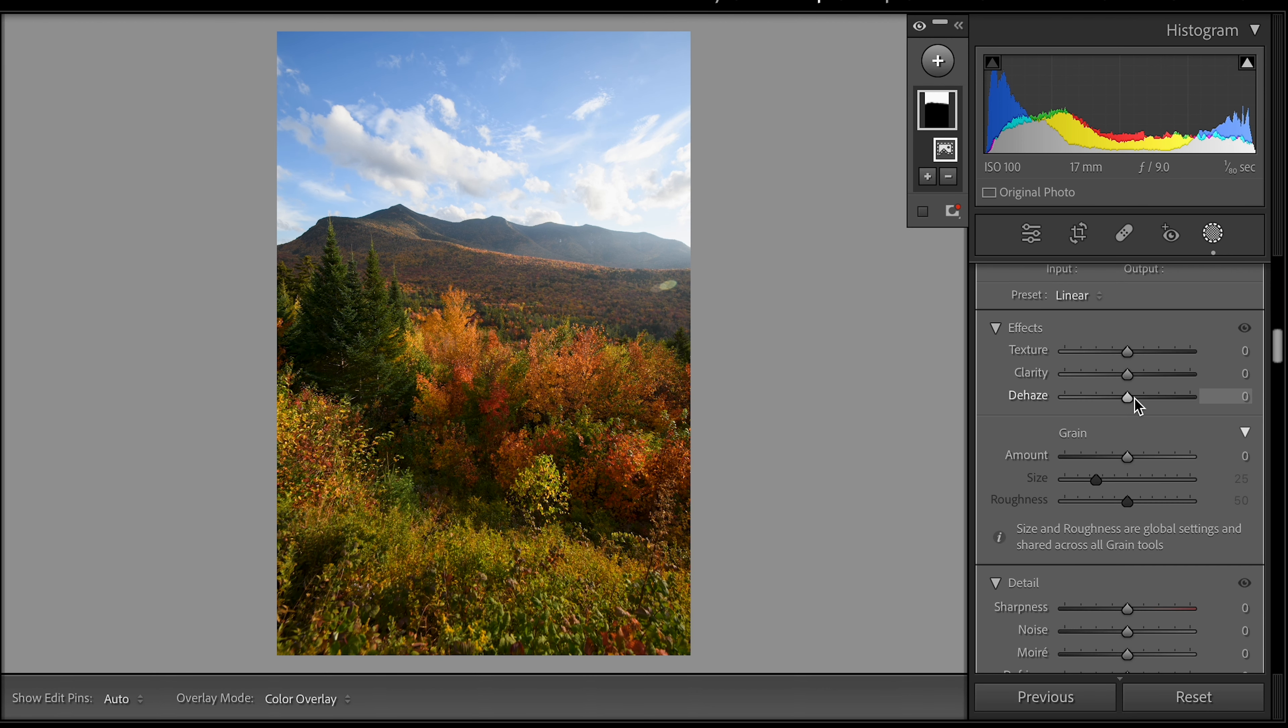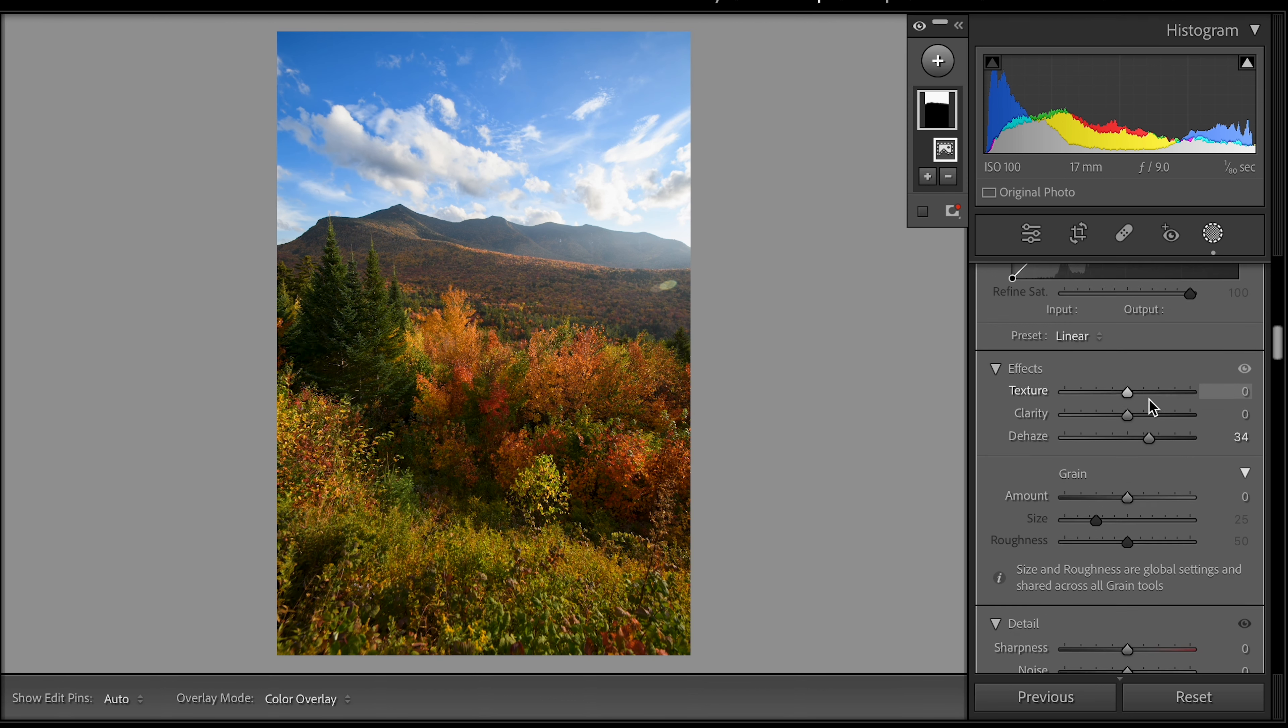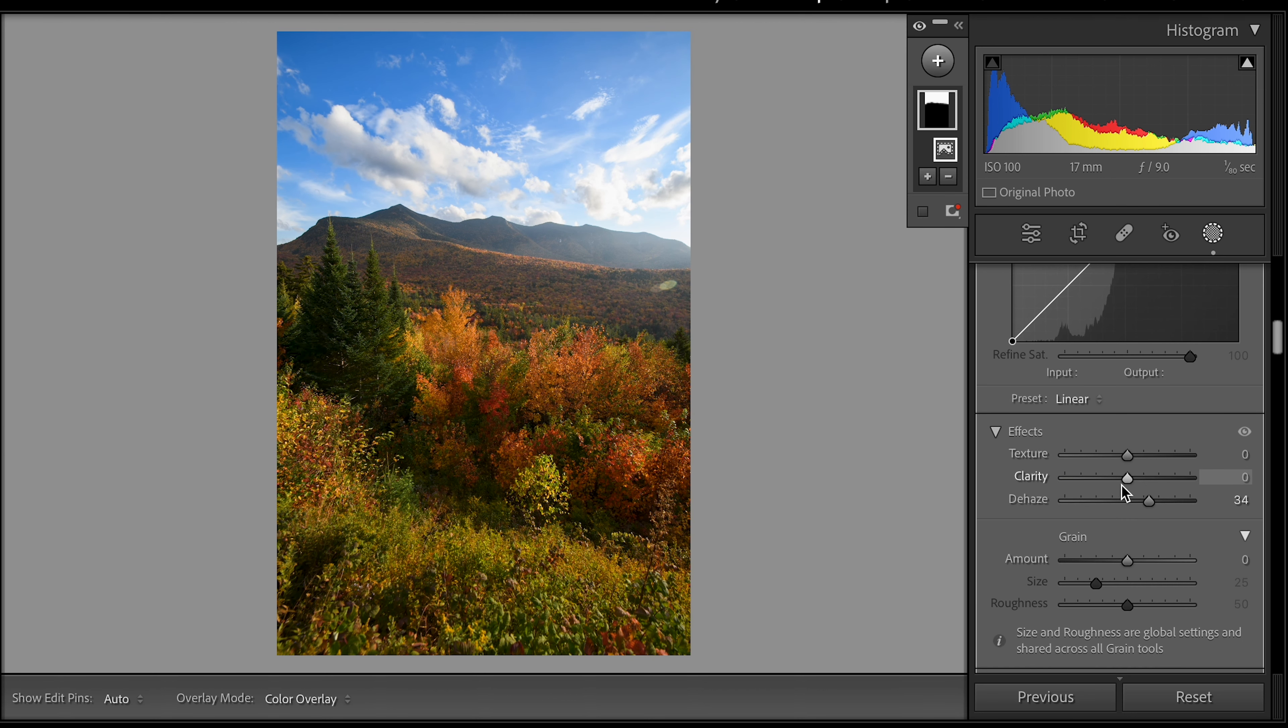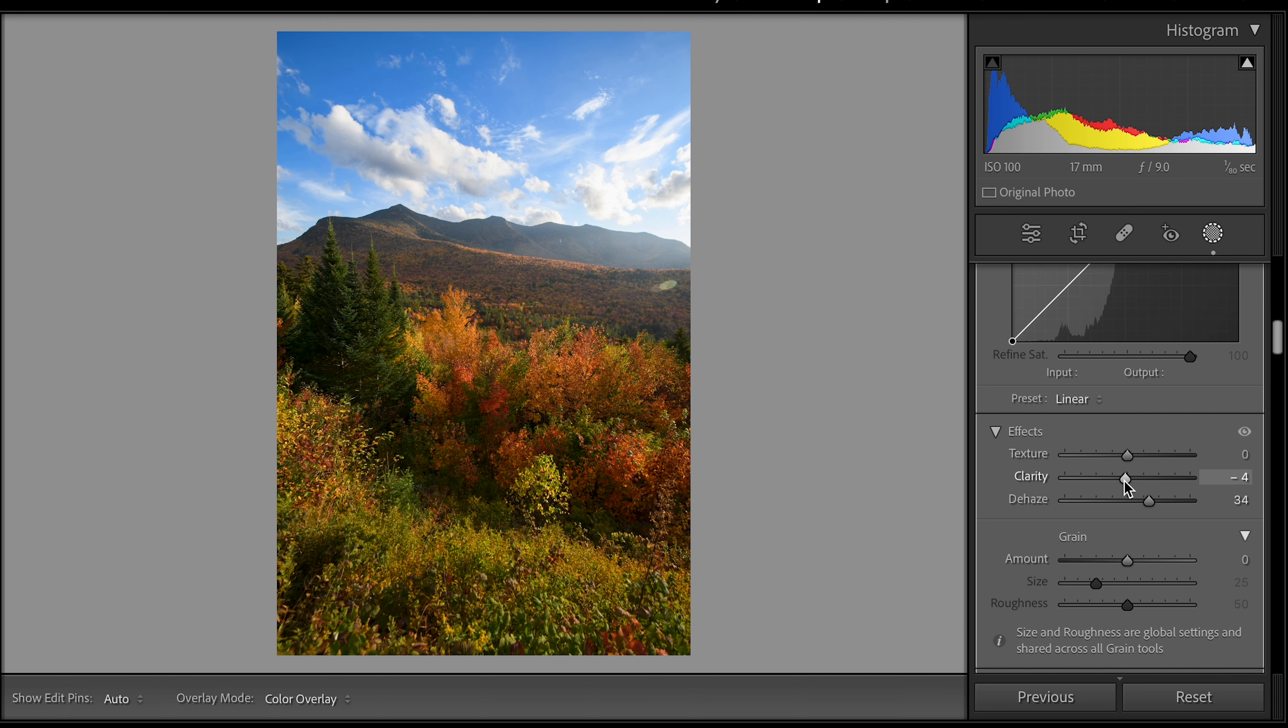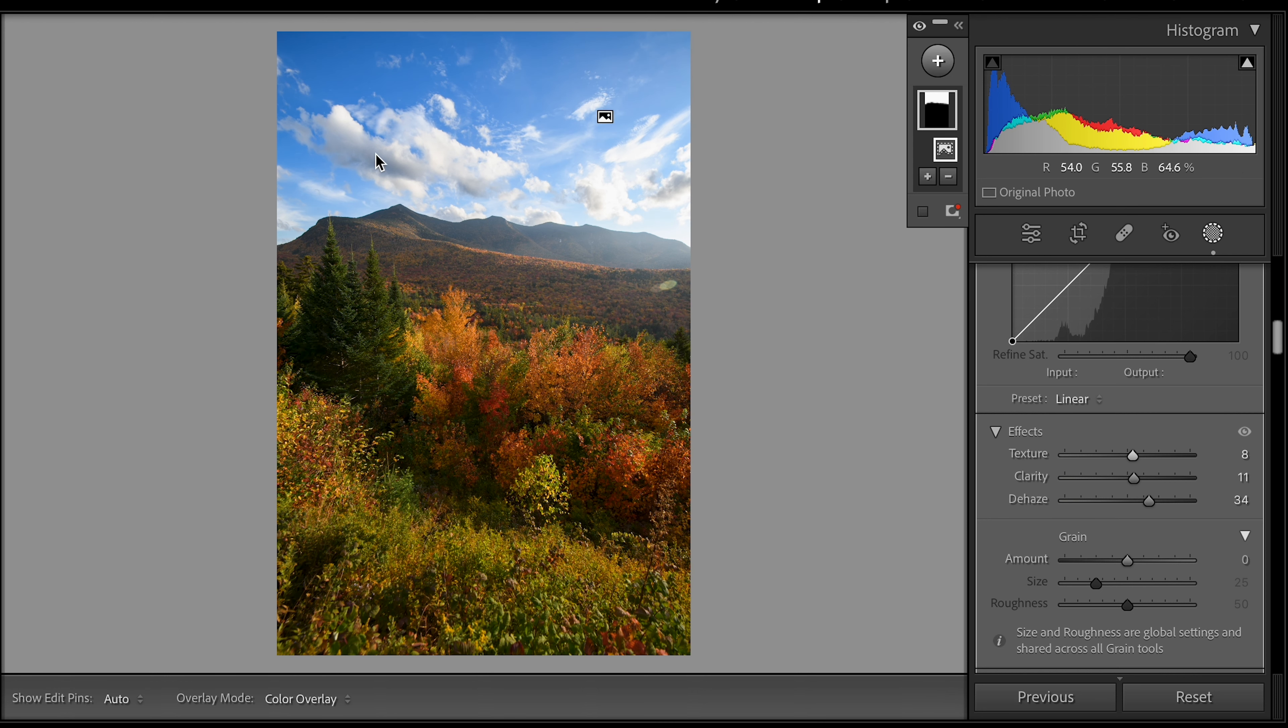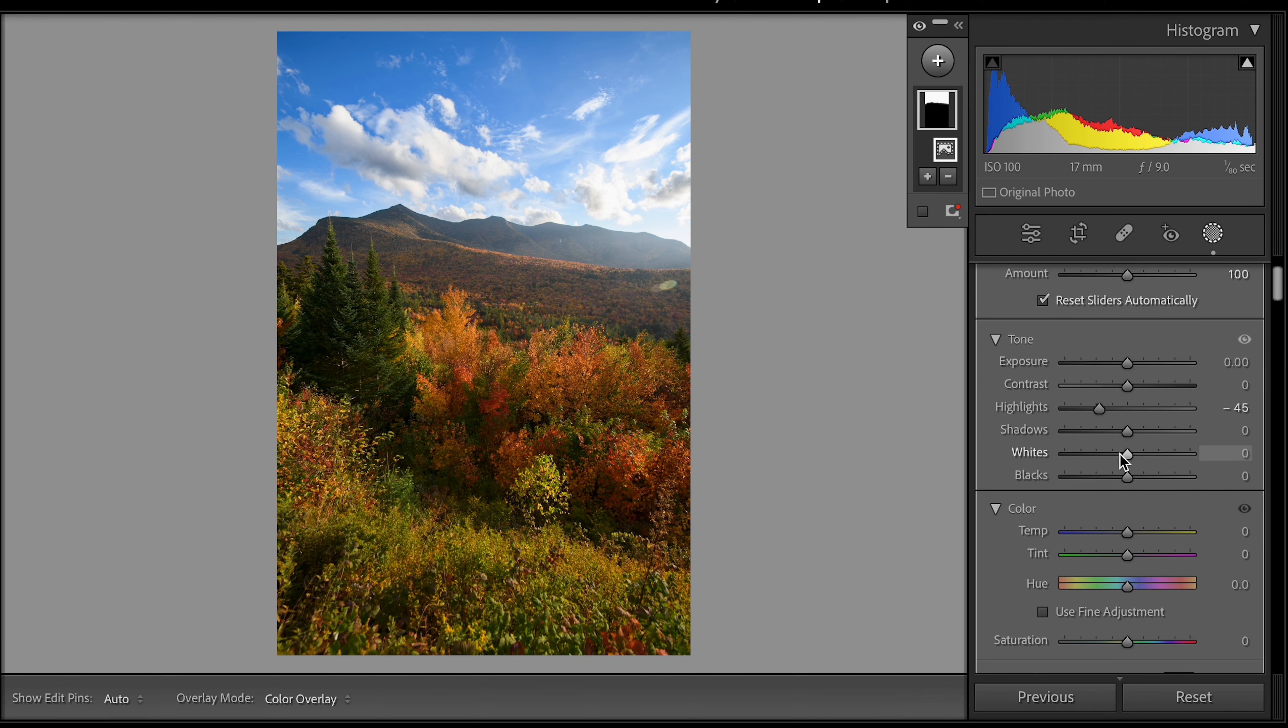So what I would do here is drop the highlights a little bit and also go down here to dehaze and just dehaze it a little bit. This is going to bring out some of the texture and help make it punch a little bit higher. I think playing around with the clarity just focused on the sky is not a bad idea here. It's nice to have that texture and clarity in the sky. I like when you have the definition in the clouds it brings it out.